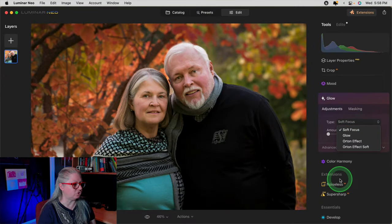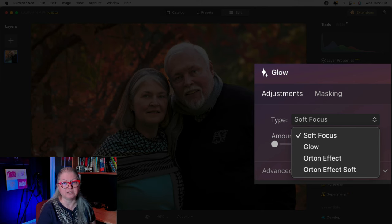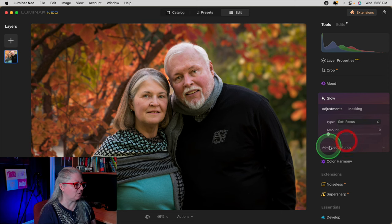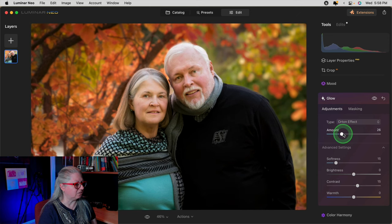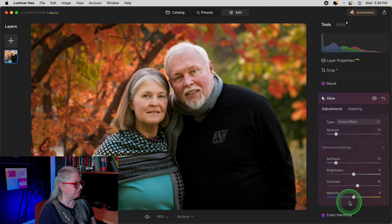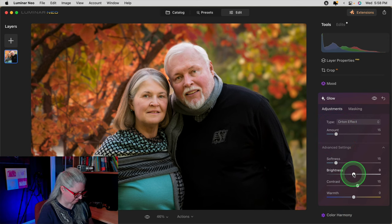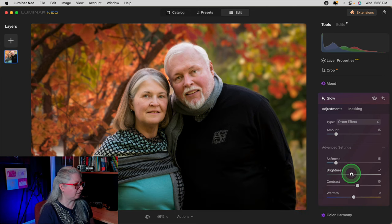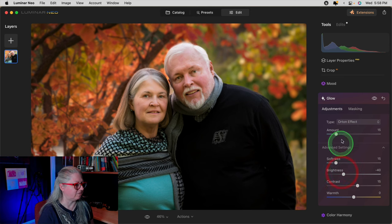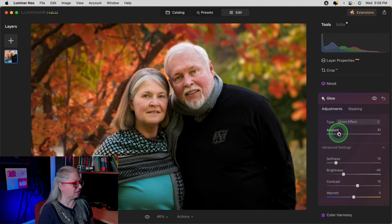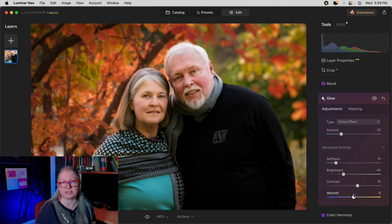In the glow tool, you actually have four choices: soft focus, glow, Orton effect, and Orton effect soft. One of my favorites is the Orton effect — it actually comes from an old film technique where you took two different slides, one that was in focus and one that was out of focus, and put them together. When you drag it up, you get this beautiful glow. I do find that it tends to brighten the image, so I'm going to turn the brightness back down to compensate for the Orton effect adding brightness, and then dial it in to the amount that I like — usually around 25 for me. That's before Orton effect and after.